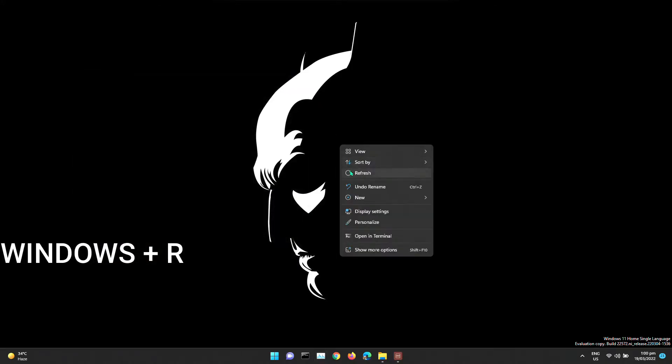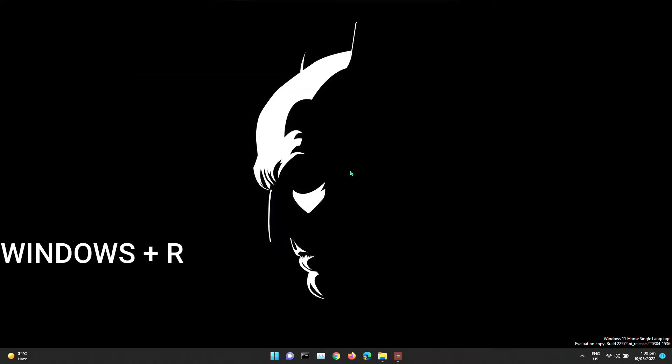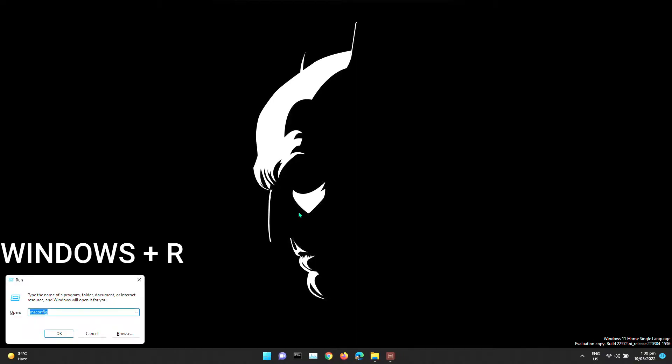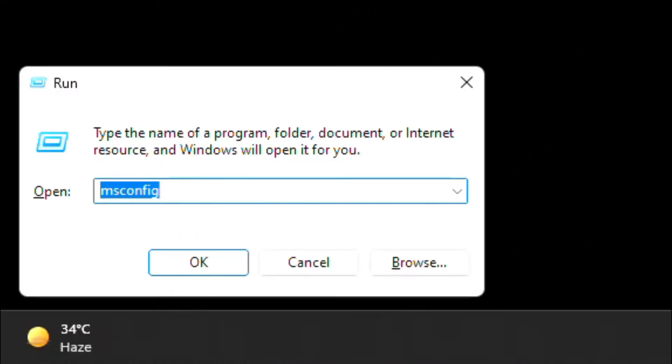First, type Windows+R on your keyboard. Run will show up. Type msconfig.